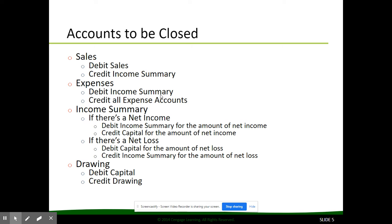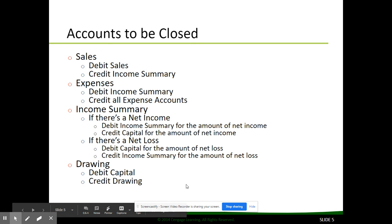The money that's left in income summary — the debits and credits cancel out. If there is a net income, there will be a balance on the credit side; if there is a net loss, vice versa. To close drawing, we need to debit capital and credit drawing.